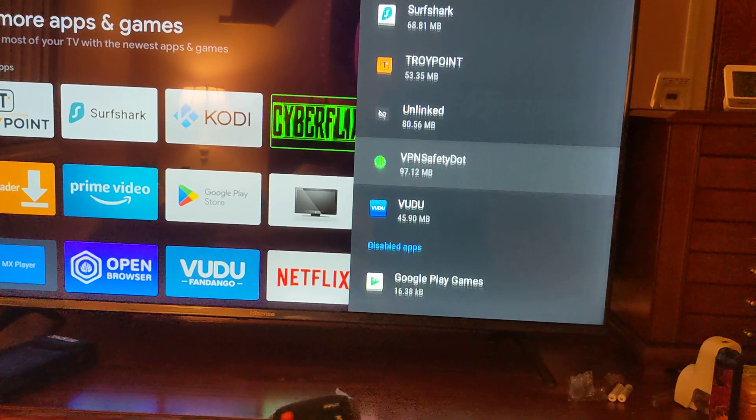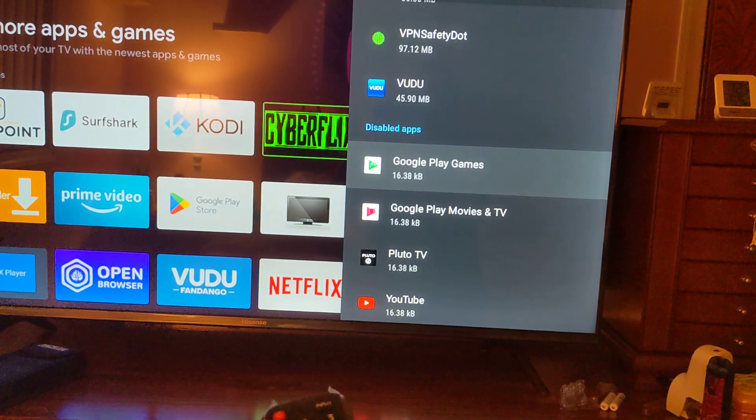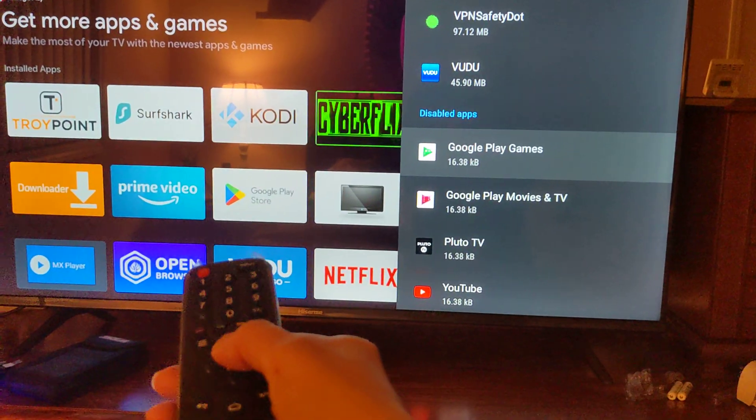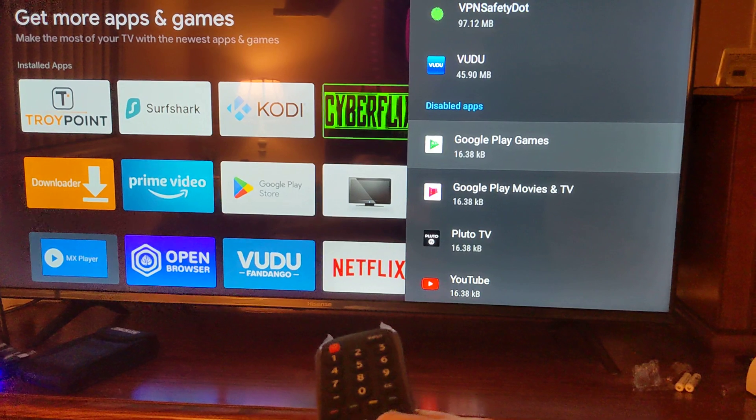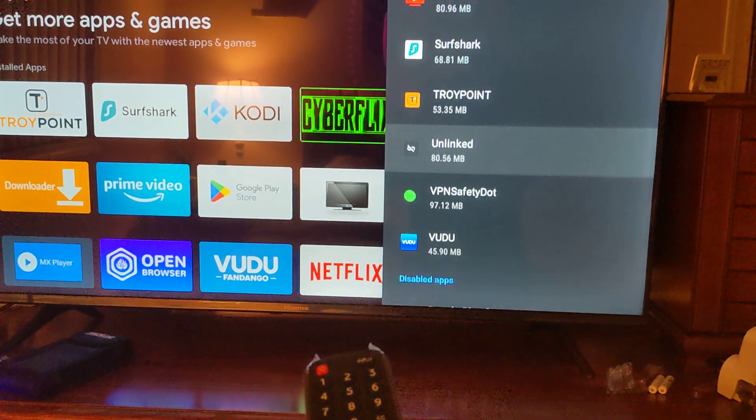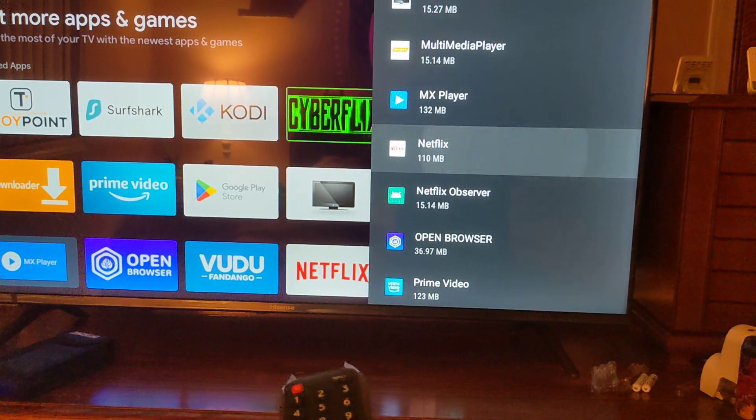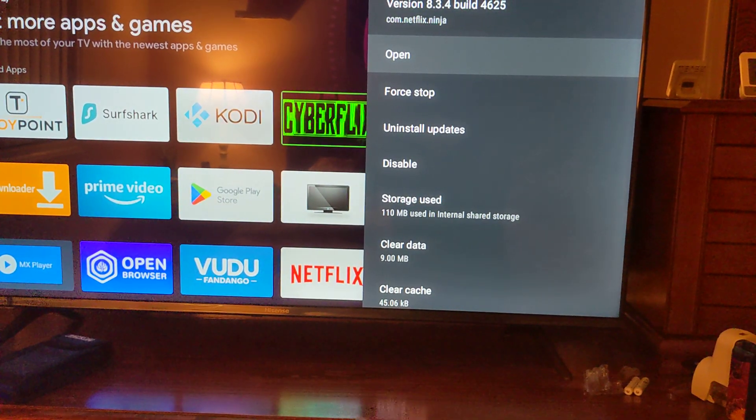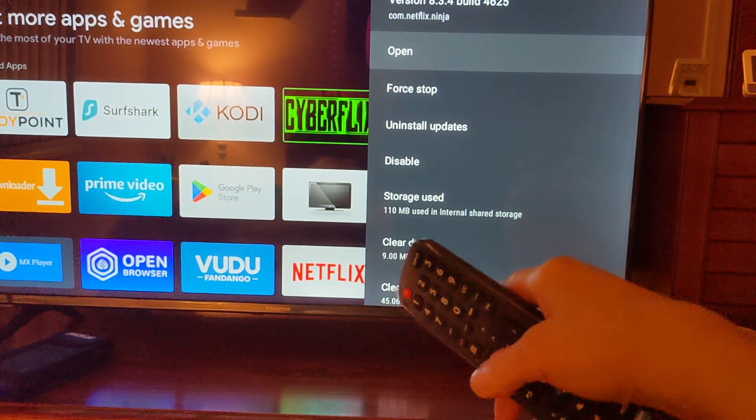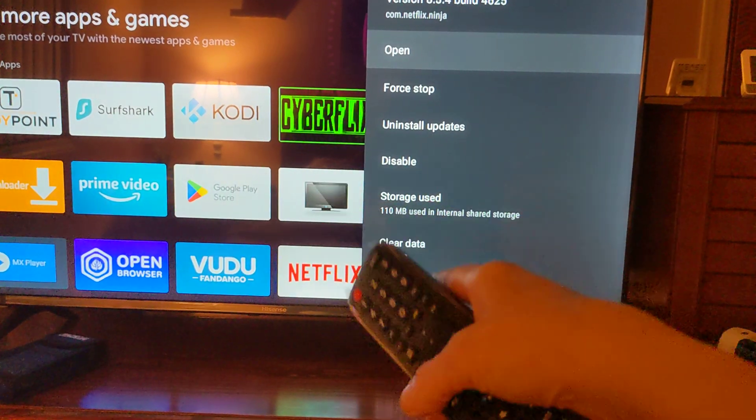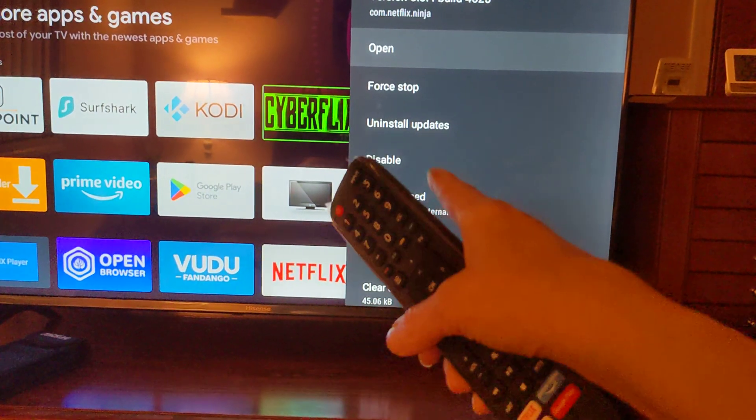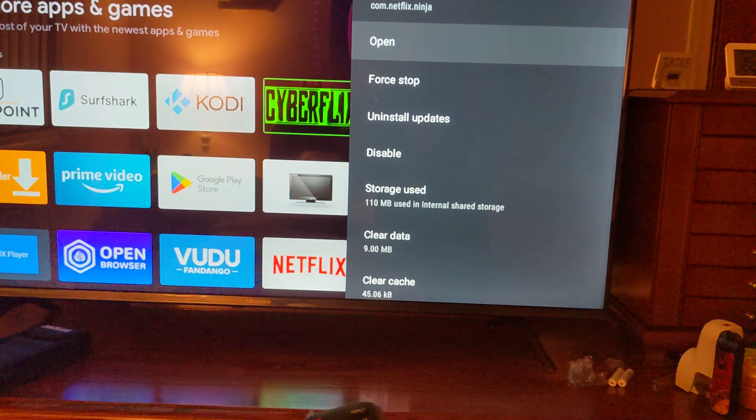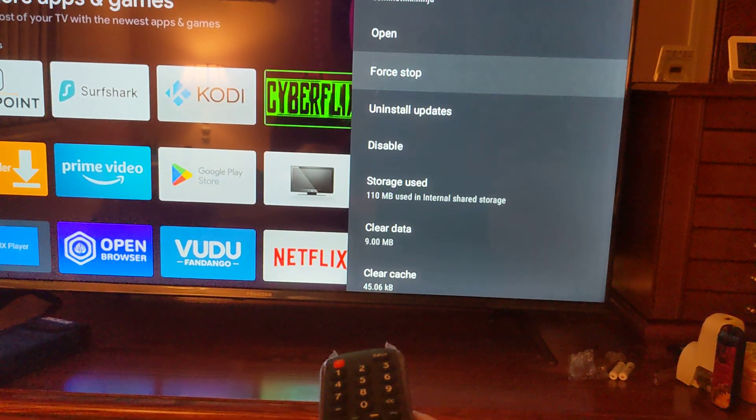But then there's some other apps that we just can't seem to get rid of. If I were to show you, let's take a look at Netflix there. Can't seem to get rid of that thing. See, there's no option to uninstall the whole app. It just says uninstall updates. Let's see what happens. I'm going to show you how to do this.